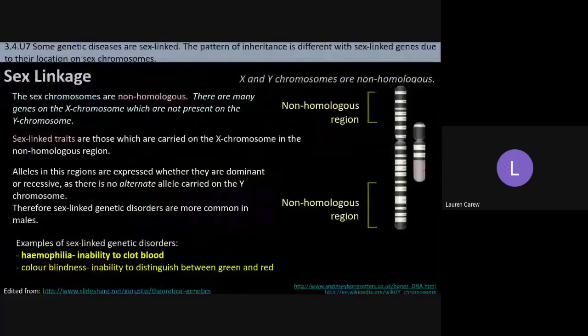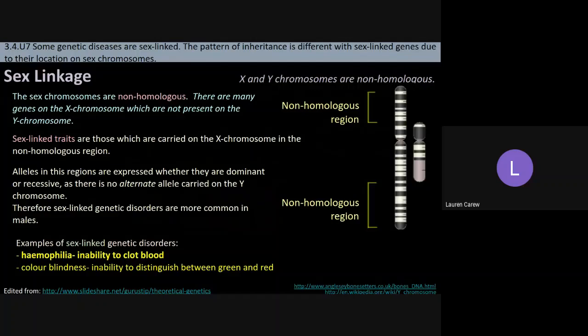Some genetic diseases can also be sex-linked. We just talked about a few different autosomal genetic diseases; now we're going to talk about sex linkage. Basically, what that means is that the gene for these disorders is located on the sex chromosomes — the 23rd pair — so the X and the Y.